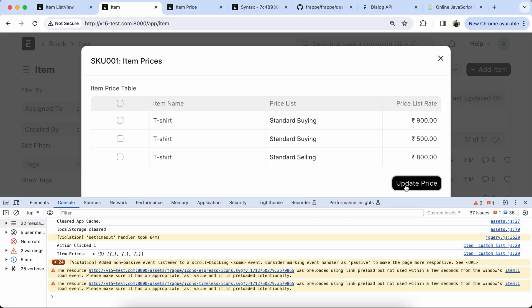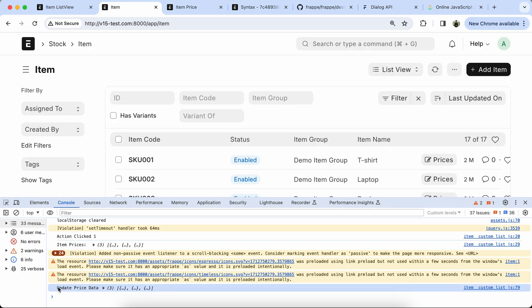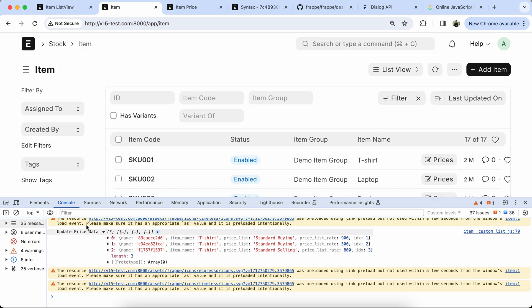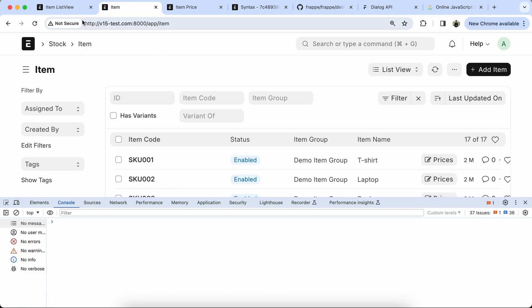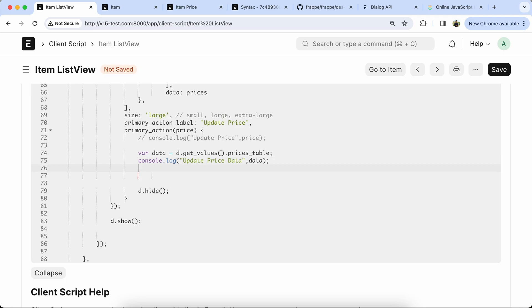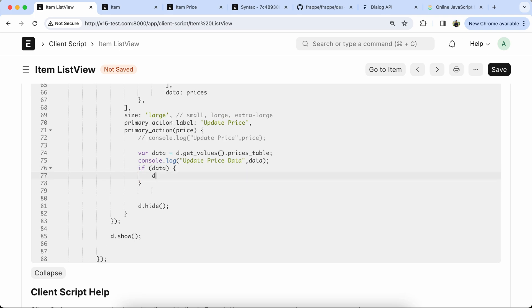The output is coming but it's not the updated data, so we have to add a for loop — use the forEach function on the data.